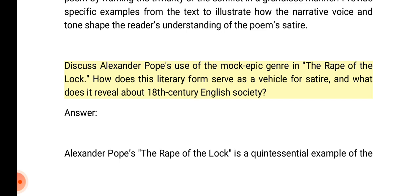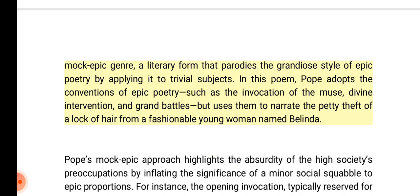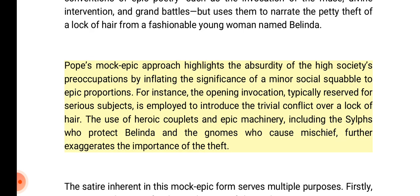Discuss Alexander Pope's use of the mock epic genre in the Rape of the Lock. How does this literary form serve as a vehicle for satire and what does it reveal about 18th century English society? Answer: Alexander Pope's Rape of the Lock is a quintessential example of the mock epic genre, a literary form that parodies the grandiose style of epic poetry by applying it to trivial subjects. Pope adopts epic conventions such as the invocation of the muse, divine intervention, and grand battles, but uses them to narrate the petty theft of a lock of hair from Belinda. Pope's mock epic approach highlights the absurdity of high society's preoccupations by inflating a minor social squabble to epic proportions.